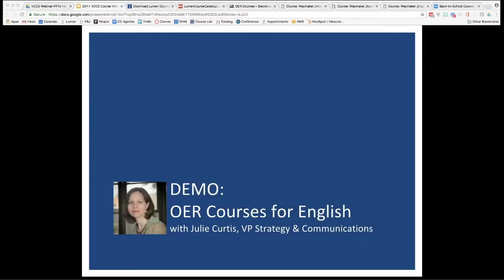Our VP of Strategy and Communications, Julie Curtis, has been kind enough to join us to walk us through these courses. Julie's been in higher ed tech for more than a decade and has led initiatives around strategic collaboration, thought leadership, new product introduction, marketing research, and strategic communications. Her master's is in public policy from Harvard University's Kennedy School of Government, and she did her undergraduate work in English at Brigham Young.